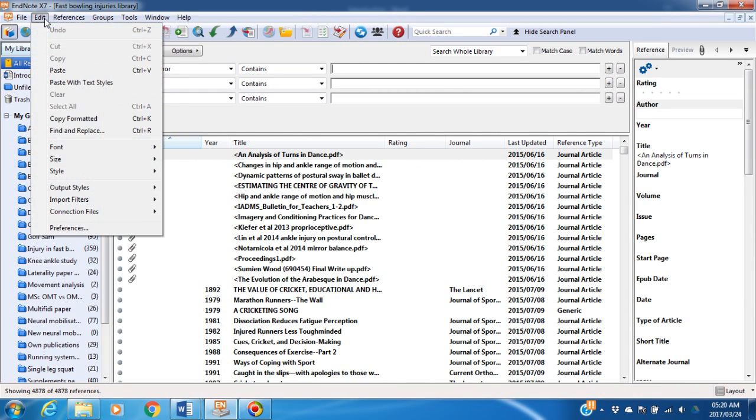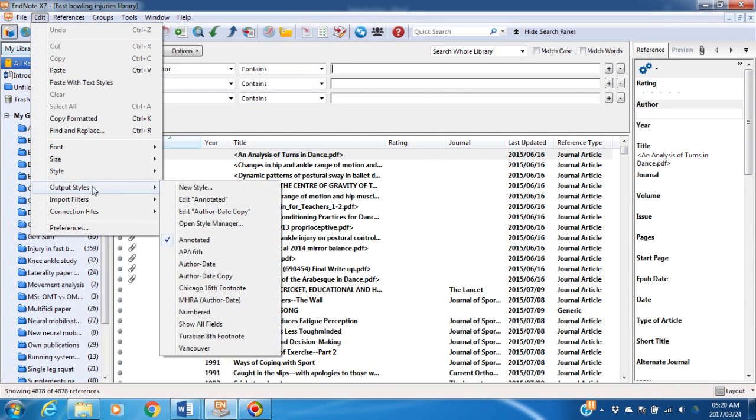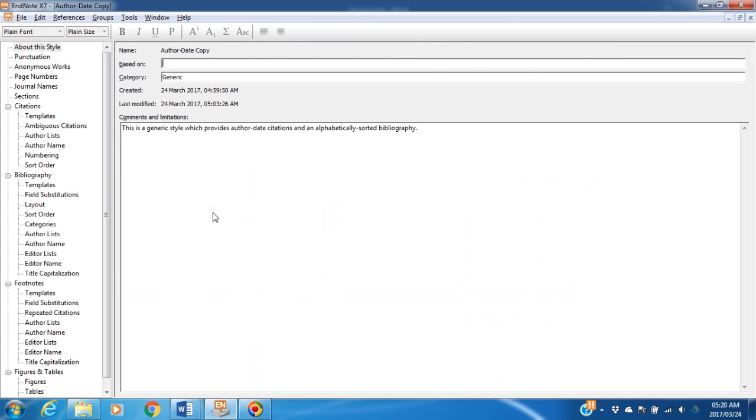Edit, Output Style, and Edit Author Date Copy, the style that I'm using currently.